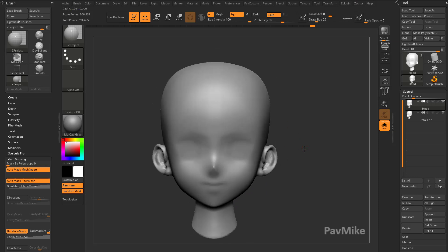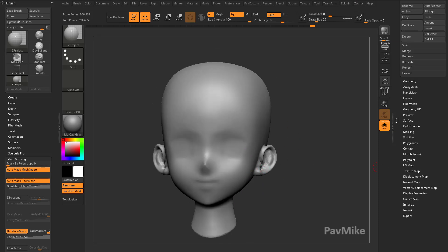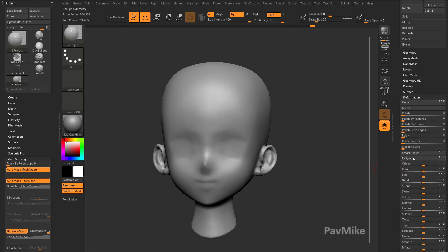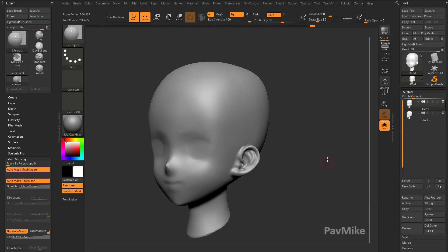However, if this is a Z Remesh and you're projecting just one side with your Z Project brush doing a cleanup, that's where you have to go to Deformation, Smart Resim. Just go to my YouTube channel and do a search for Smart Resim, and that'll walk you through that process.